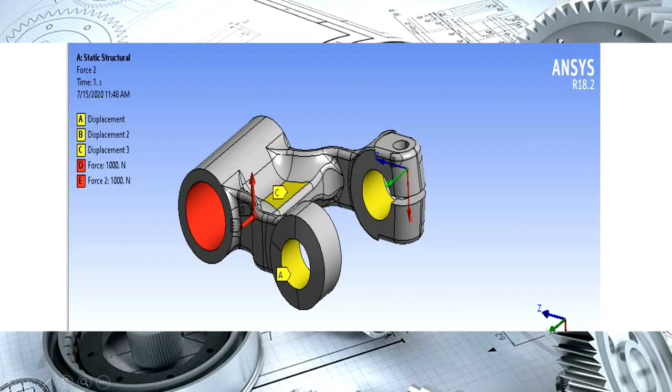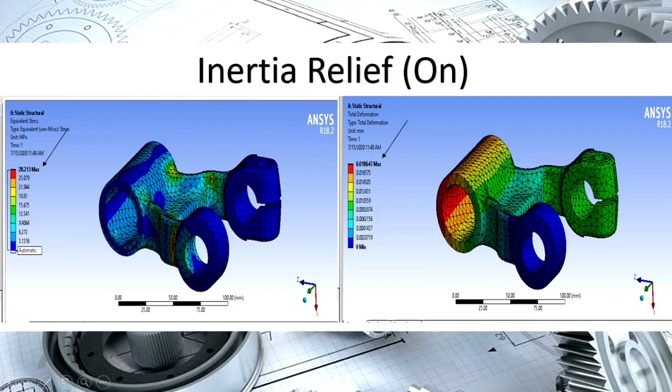There are two examples of unconstrained structure: suspension link and plane.